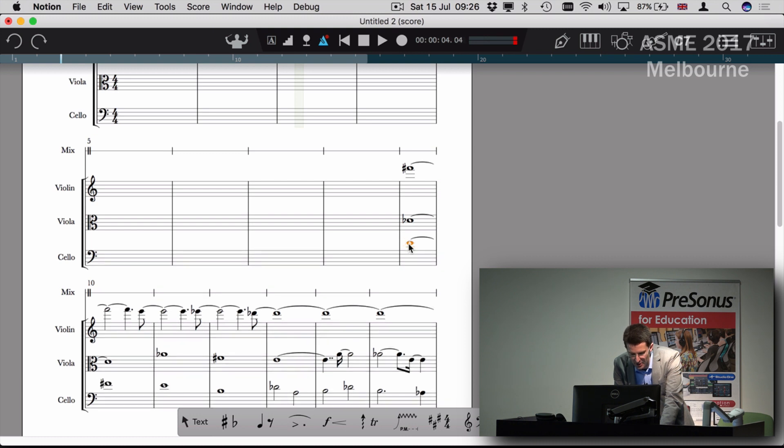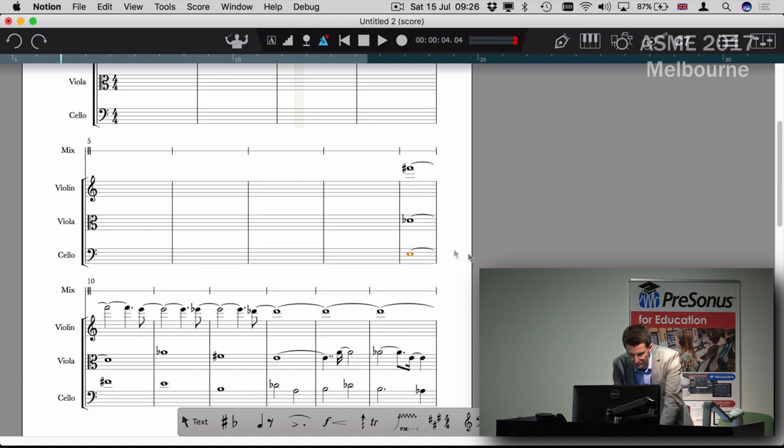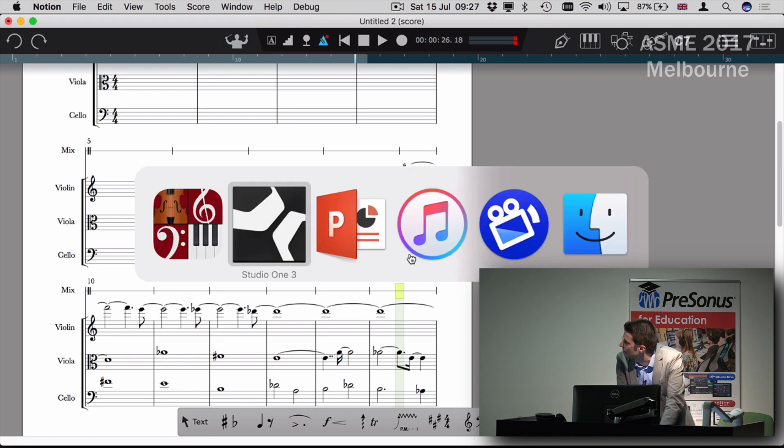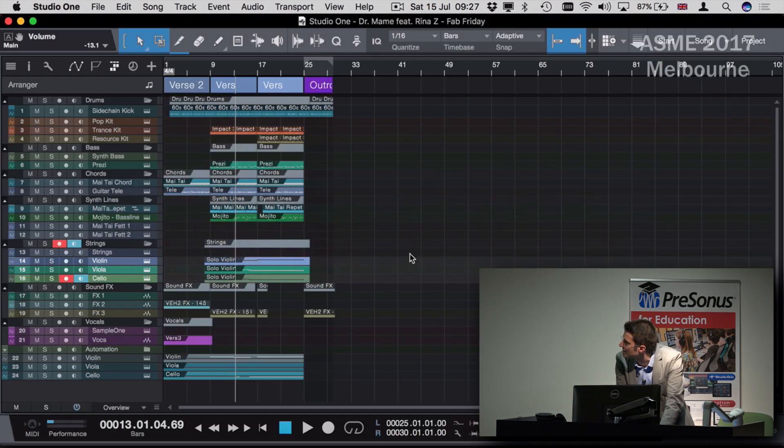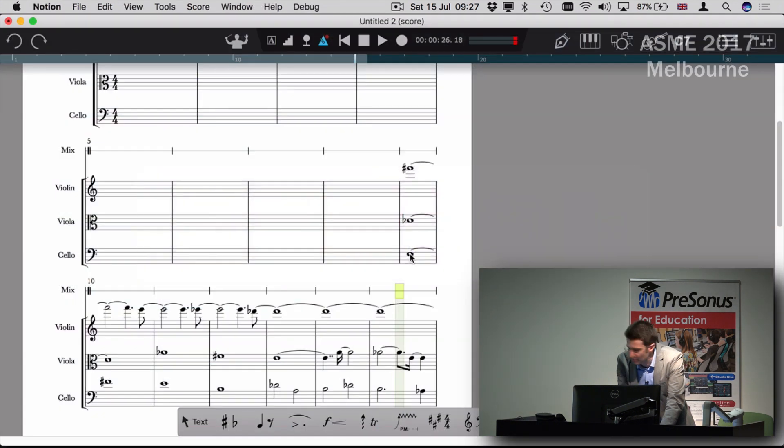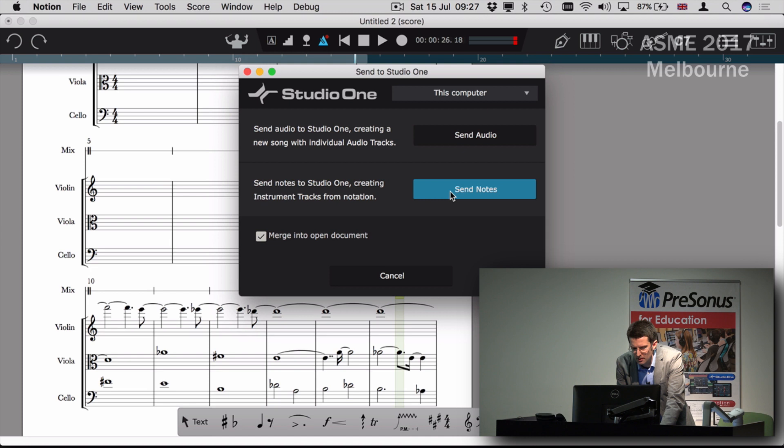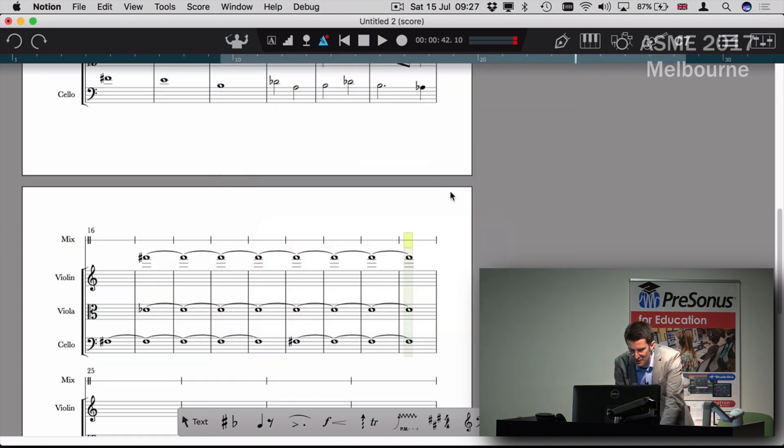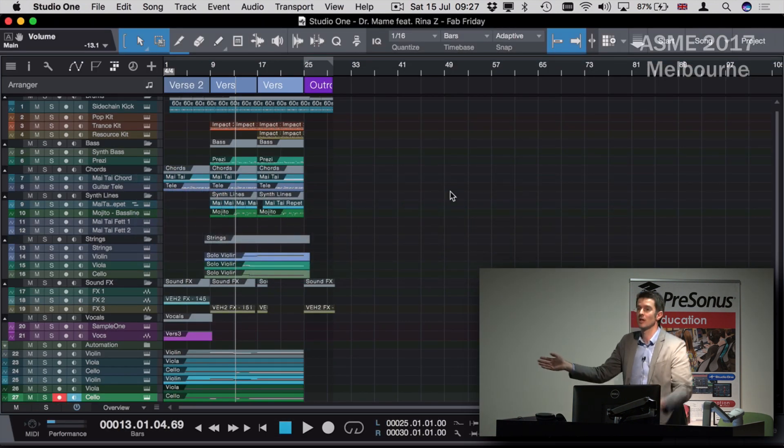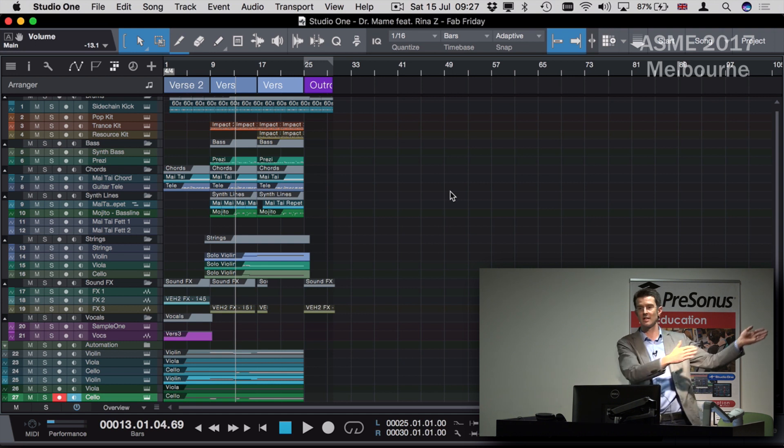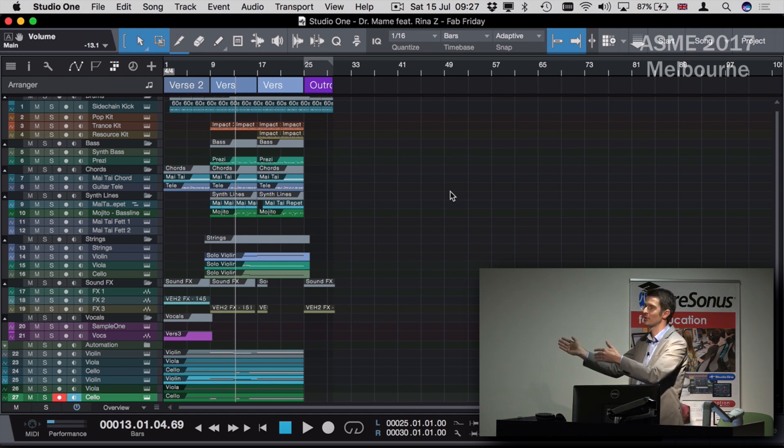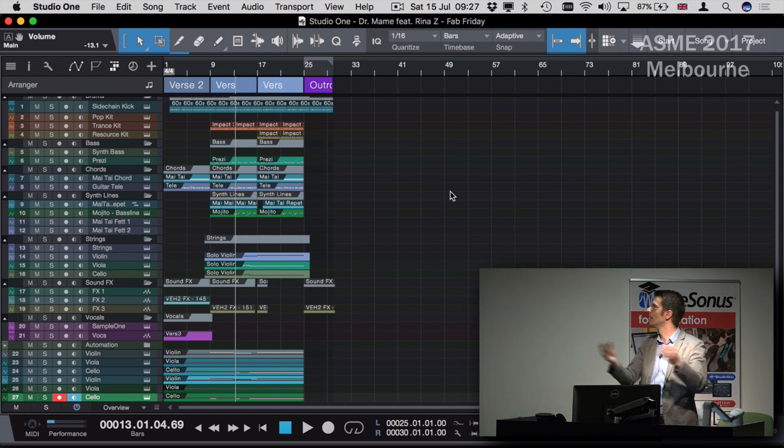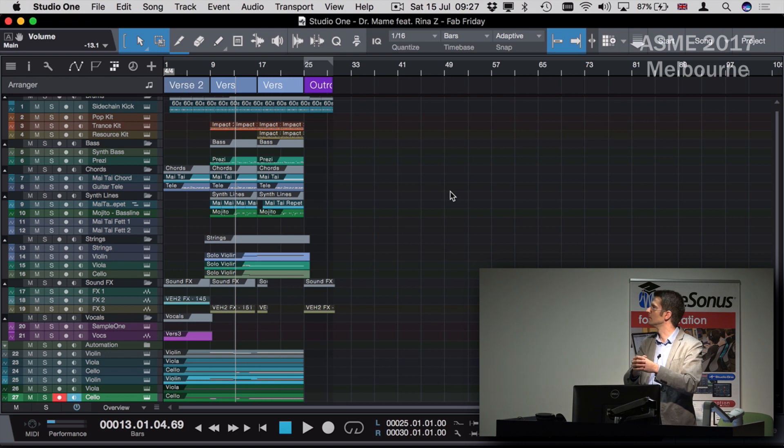I've made a change there which has not been changed back in the score. But what I can do is keep throwing data backwards and forwards and updating these documents. I can send the notes back to Studio One, and now that's updated those changes. I can keep throwing data backwards and forwards between Studio One and Notion, updating each document and project as I go.